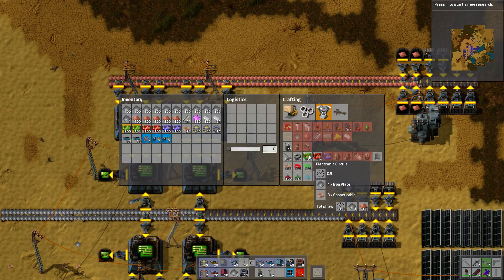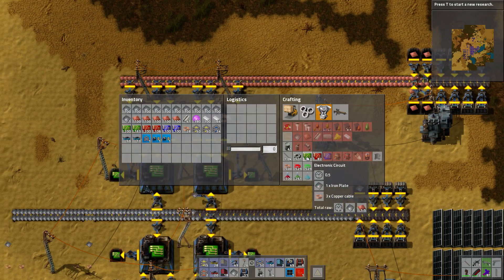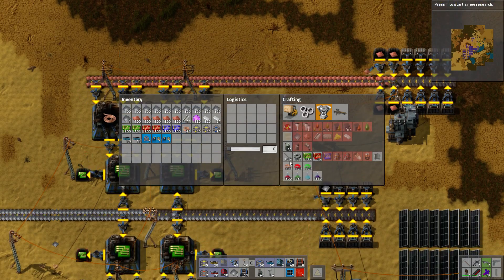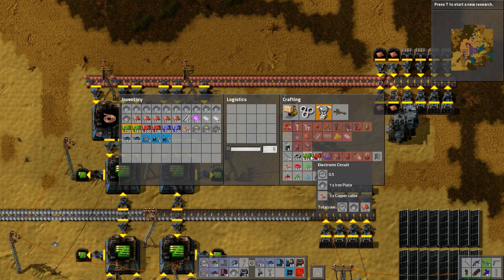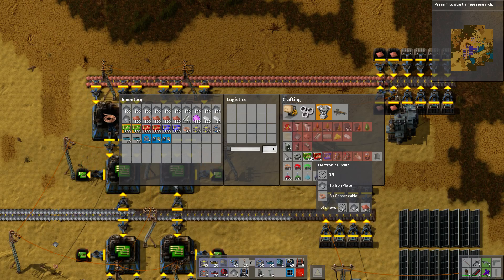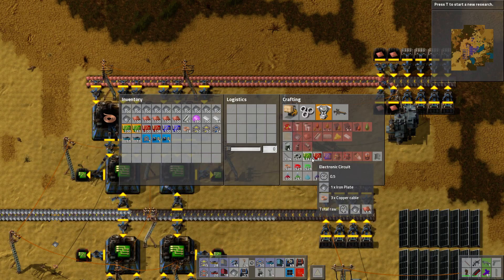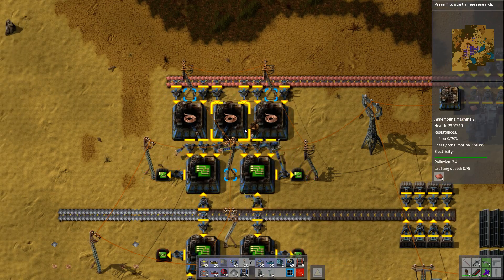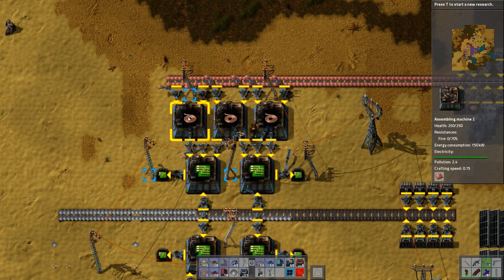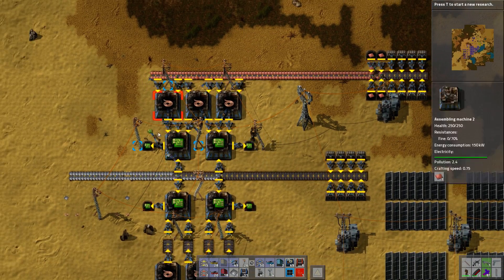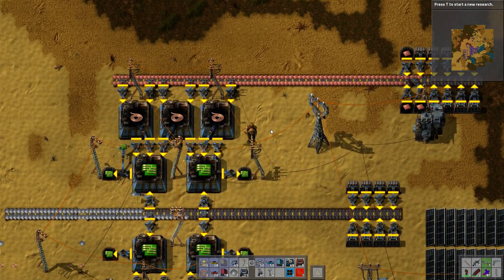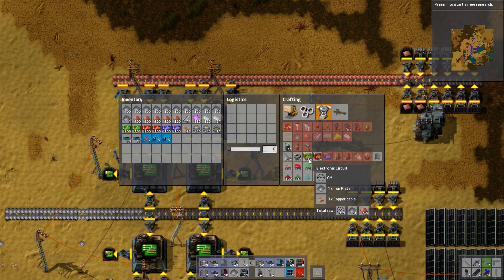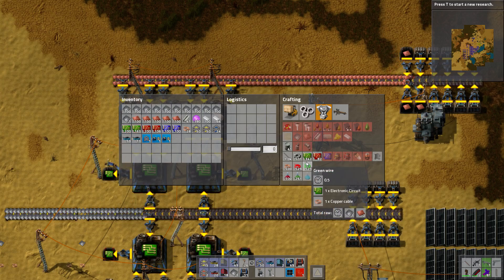So in this case it would be six copper cables to two electronic circuits. If you can make three times the copper cables in half a second that's six, and two electronic circuit factories require six copper cables in half a second. So that's a three to two ratio, which is what we've got — three feeding straight into two. That's how you find the best ratios. It's all fractions and lowest common denominators, stuff you should have learned in elementary school.